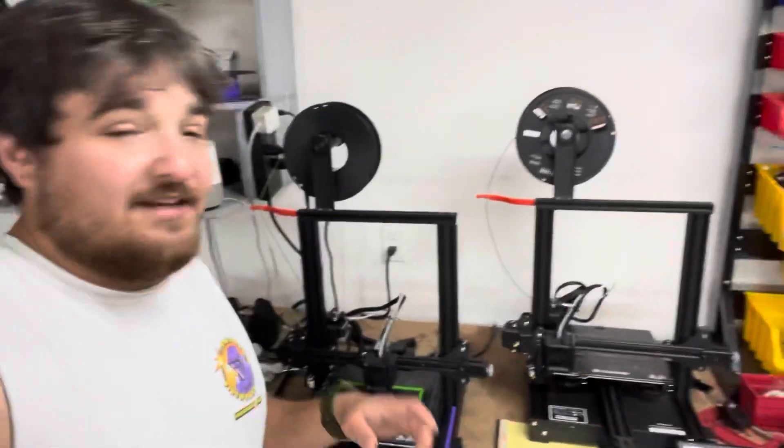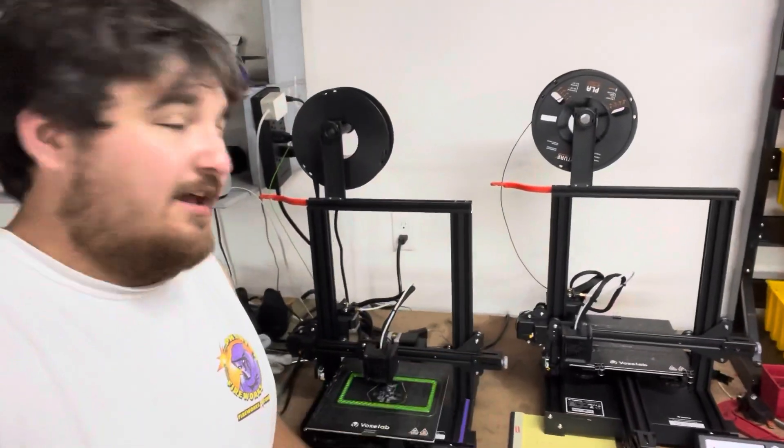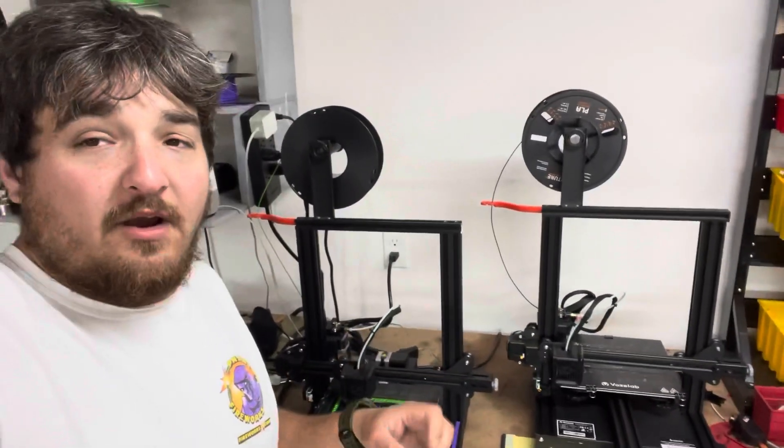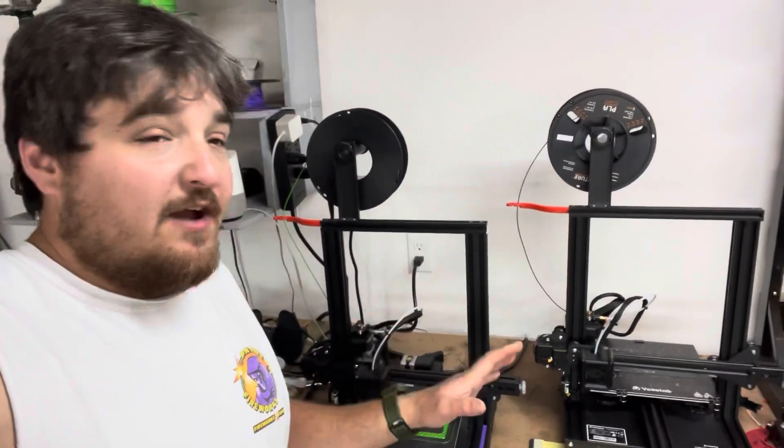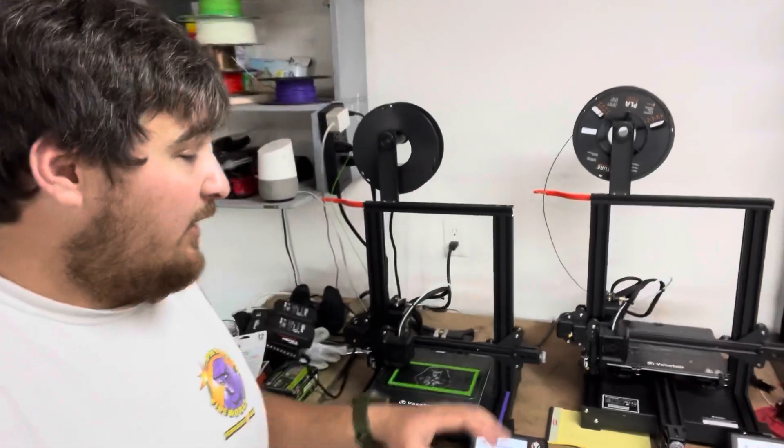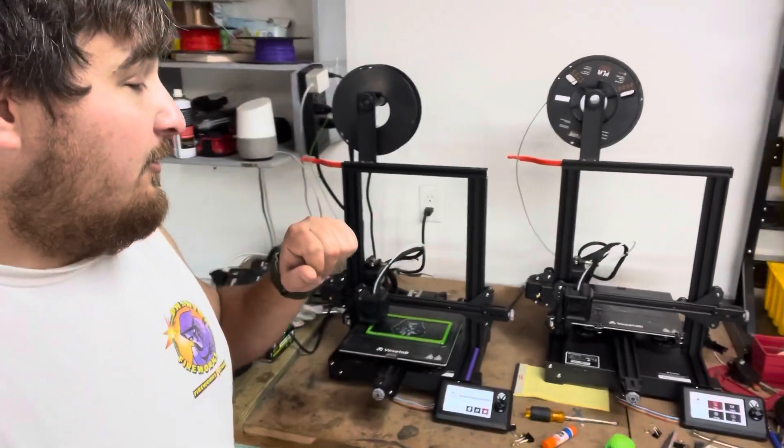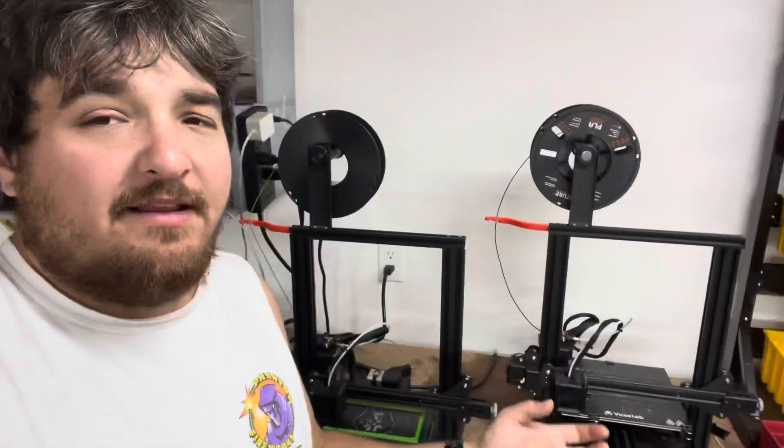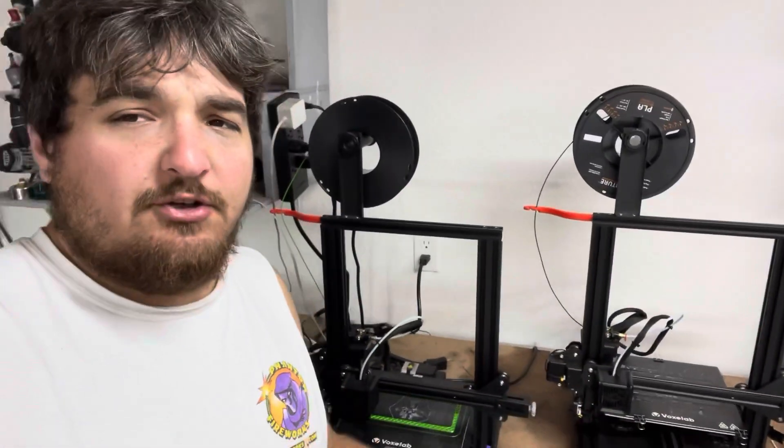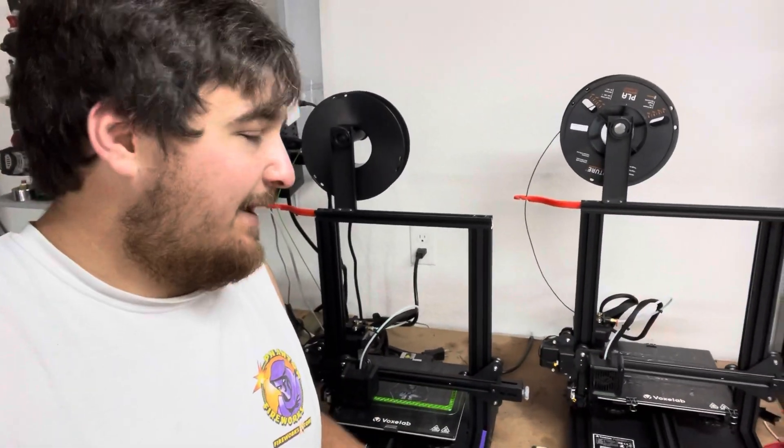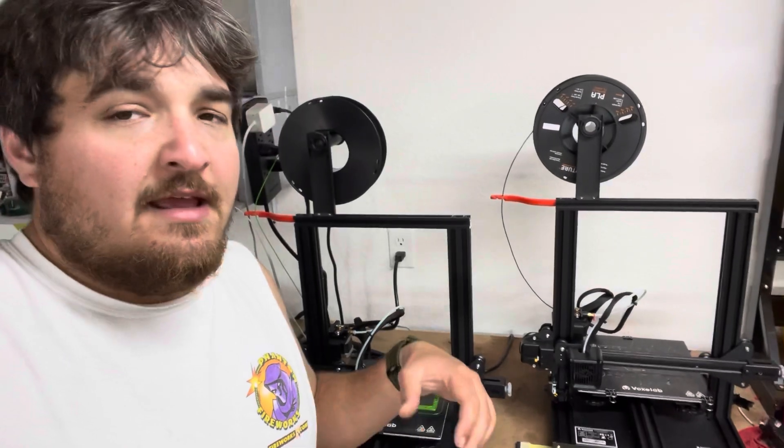What's going on guys? Today I'm going to show you how to upgrade the firmware in your VoxLab Aquila. This gave me a little bit of an issue for about 10 minutes.